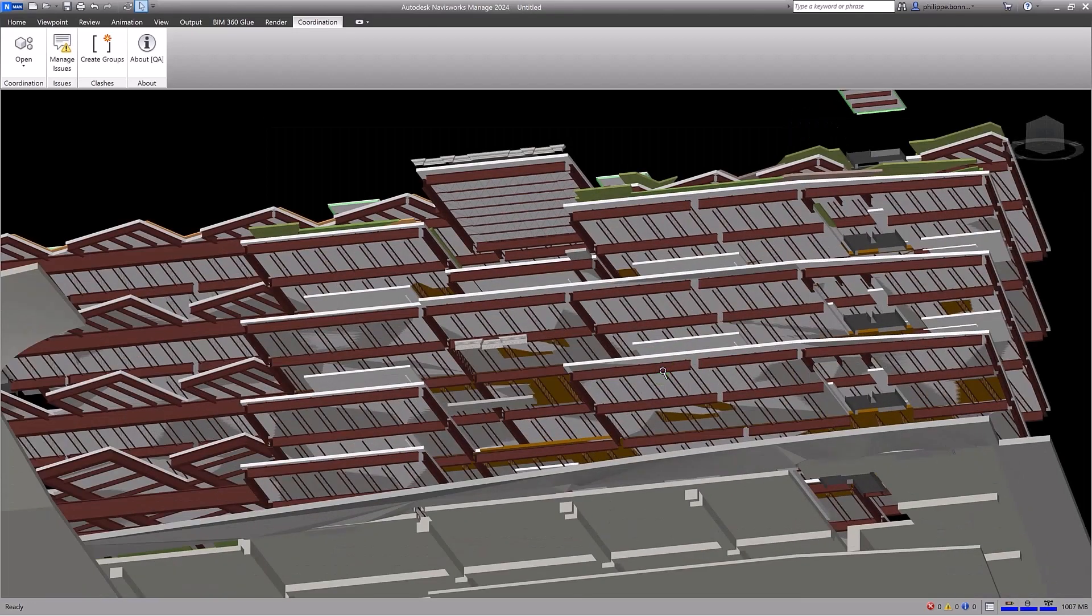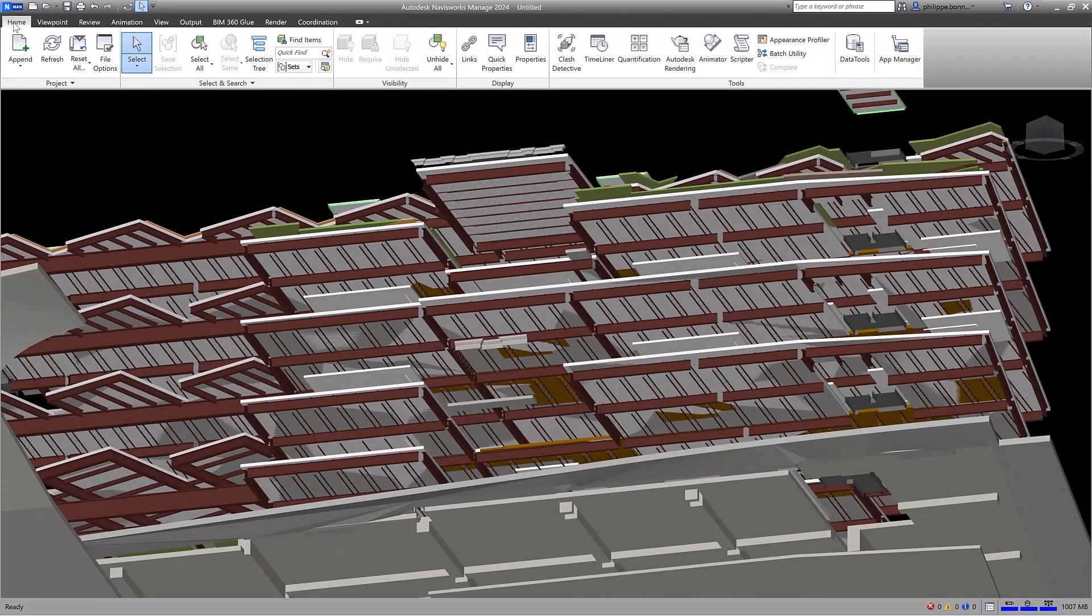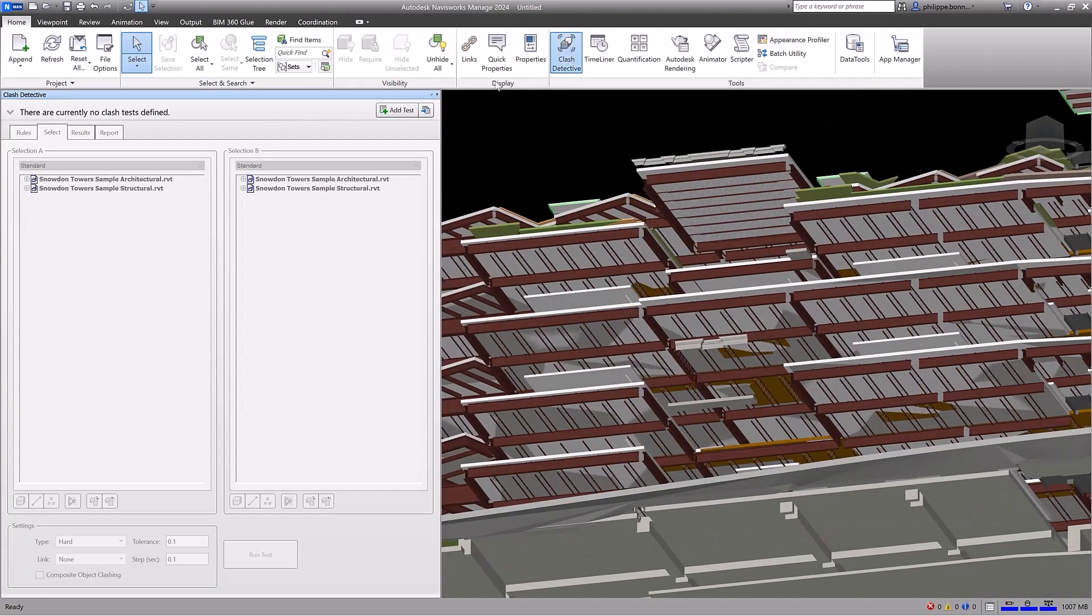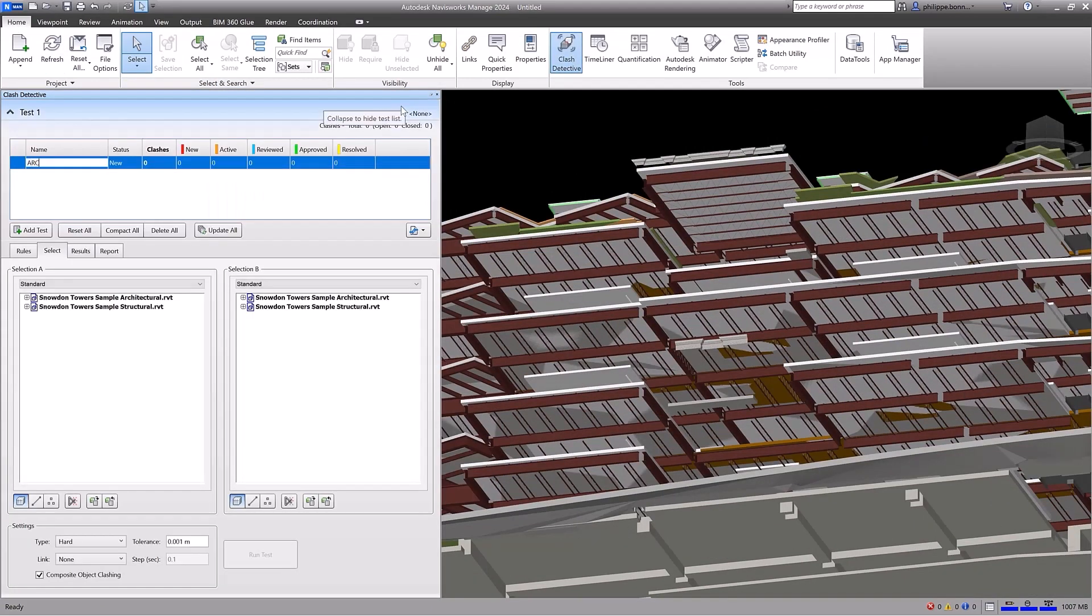With the Clash Detection feature in Navisworks, you can perform advanced clash detection on more than 50 file formats.